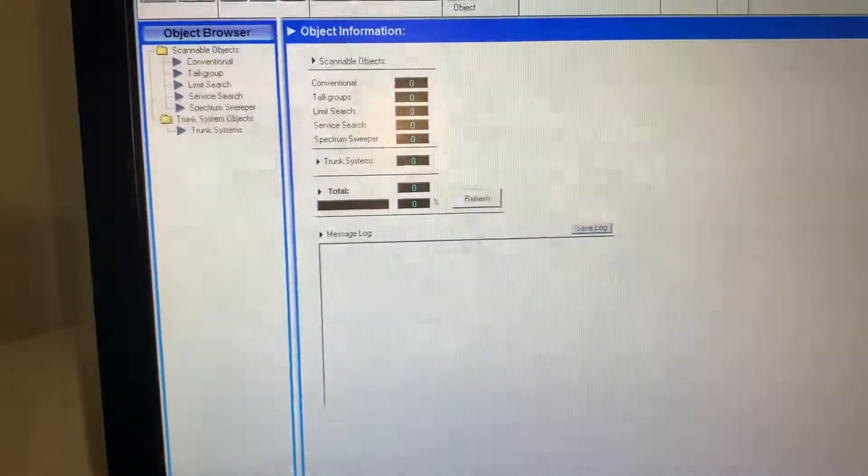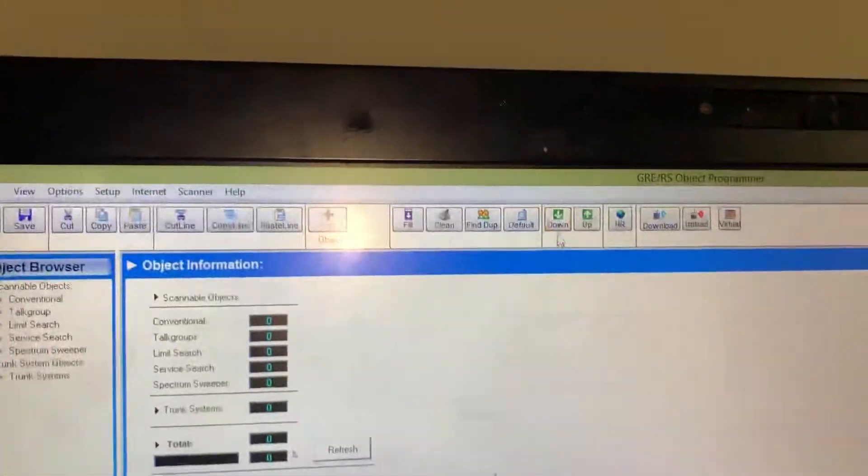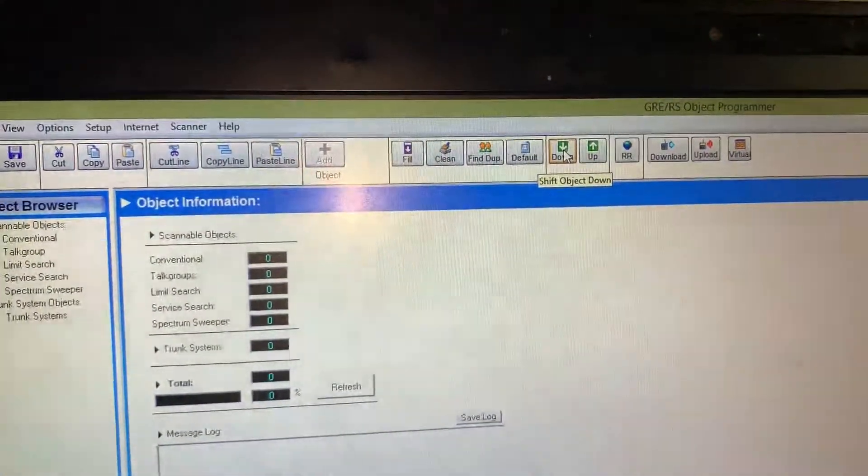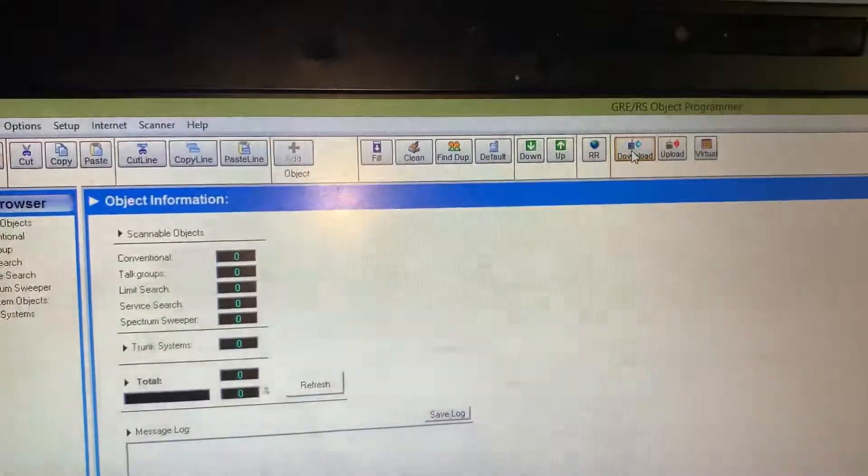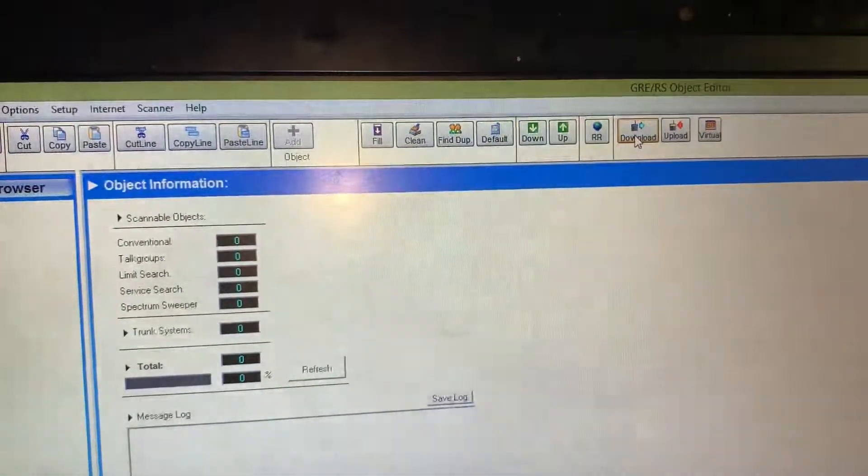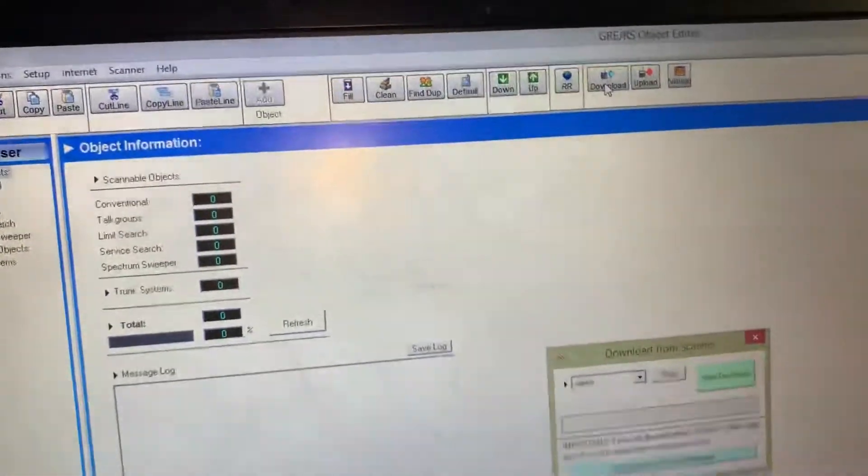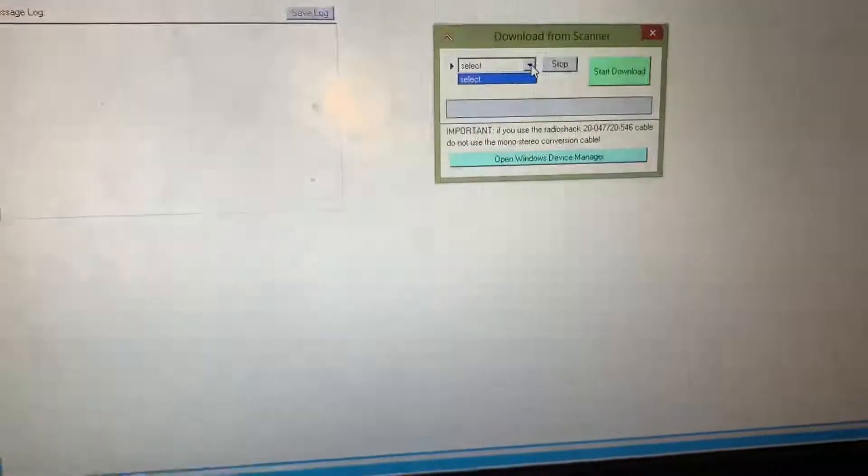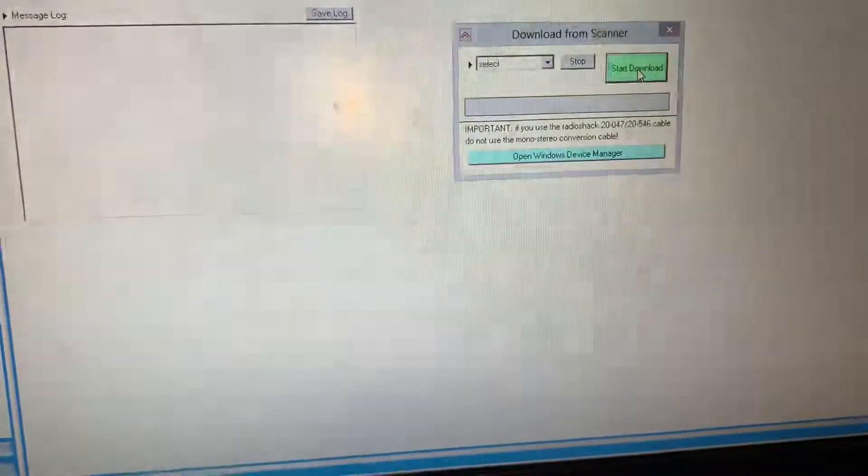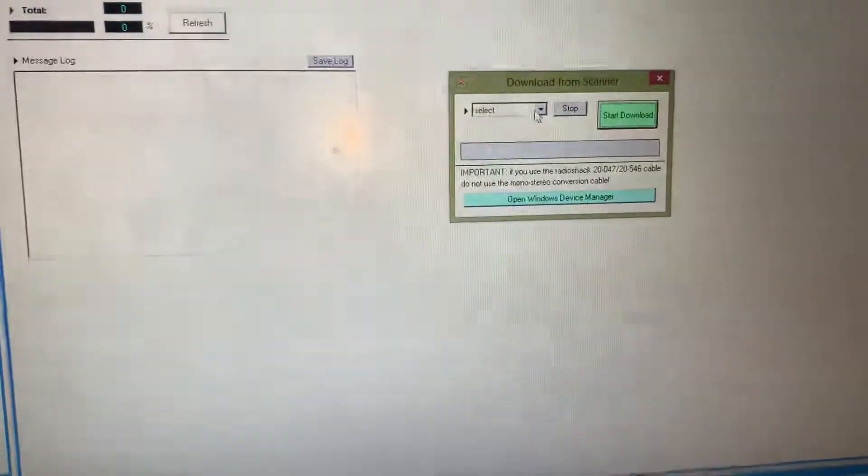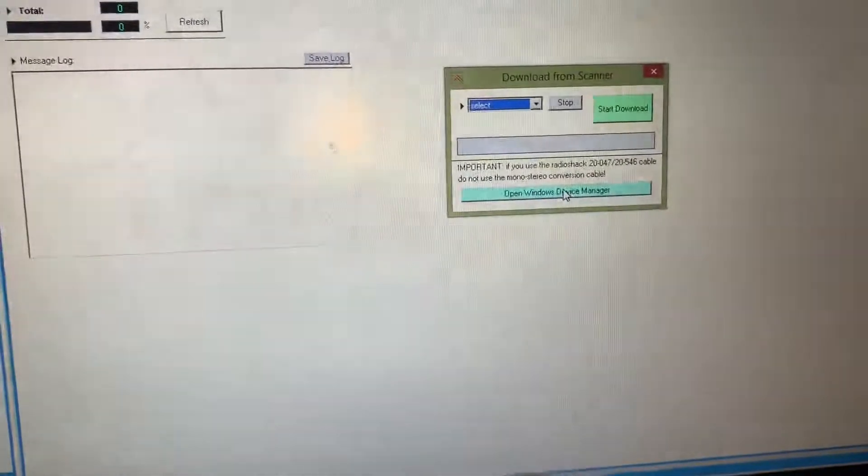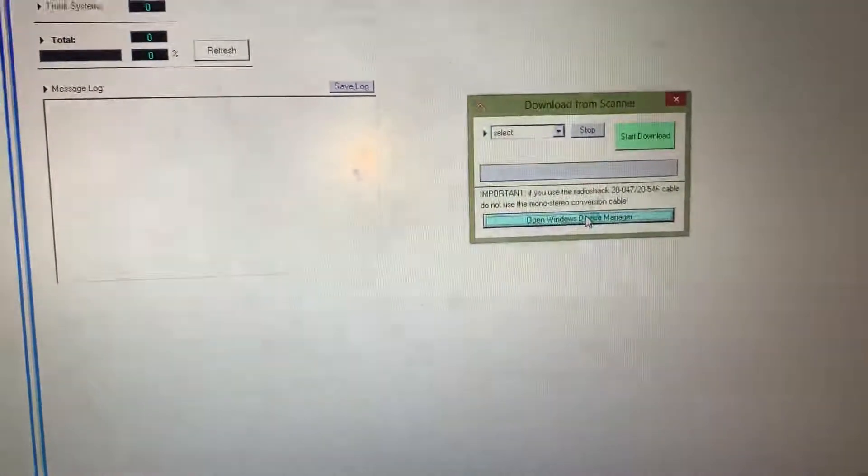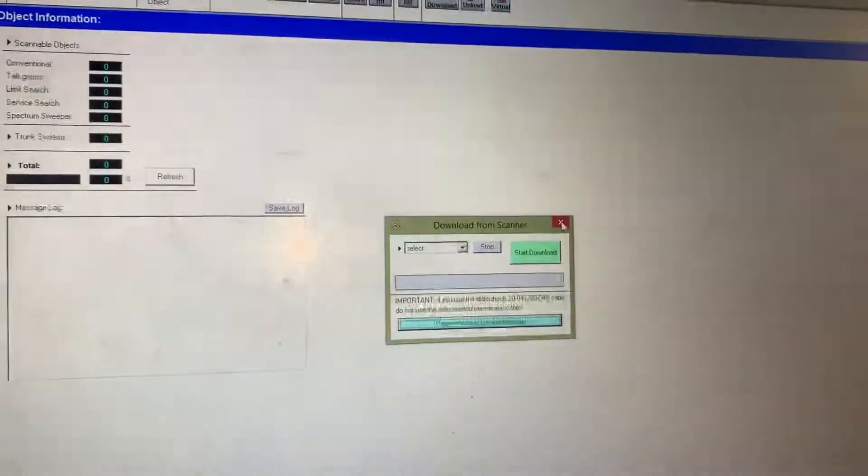So we go to download, right here, and then I think it was start download USB port. Oh, something is wrong. Alright, we're going to try this again on a different port.